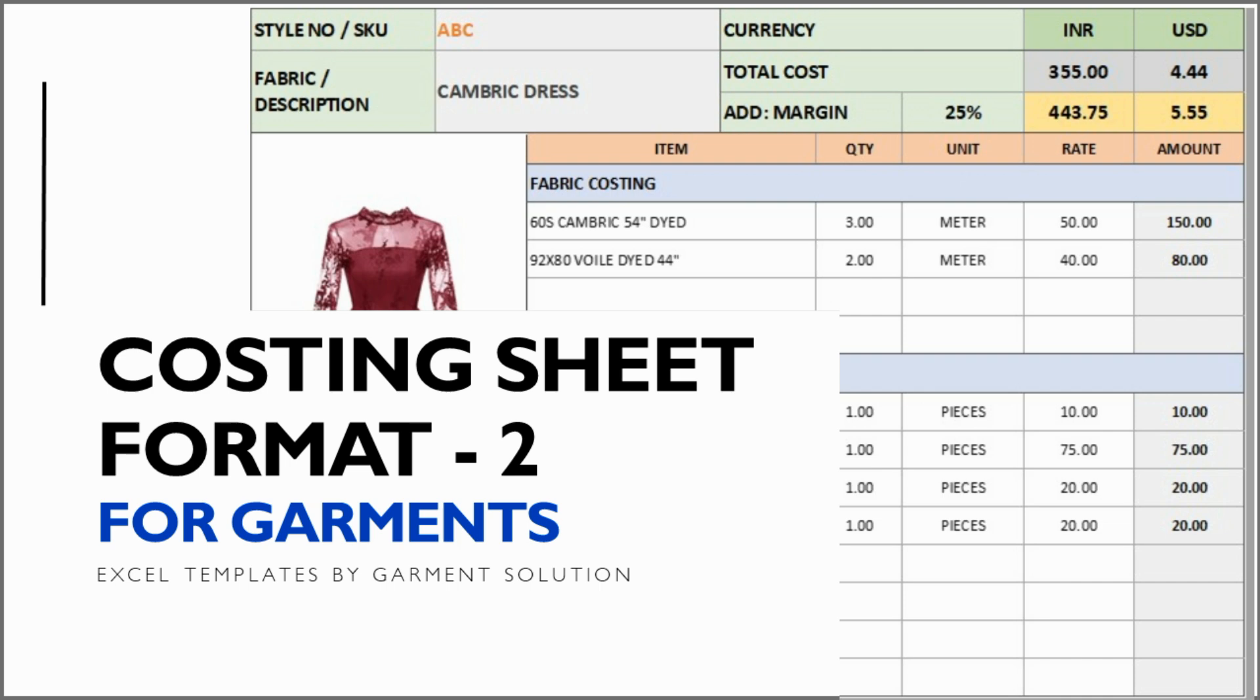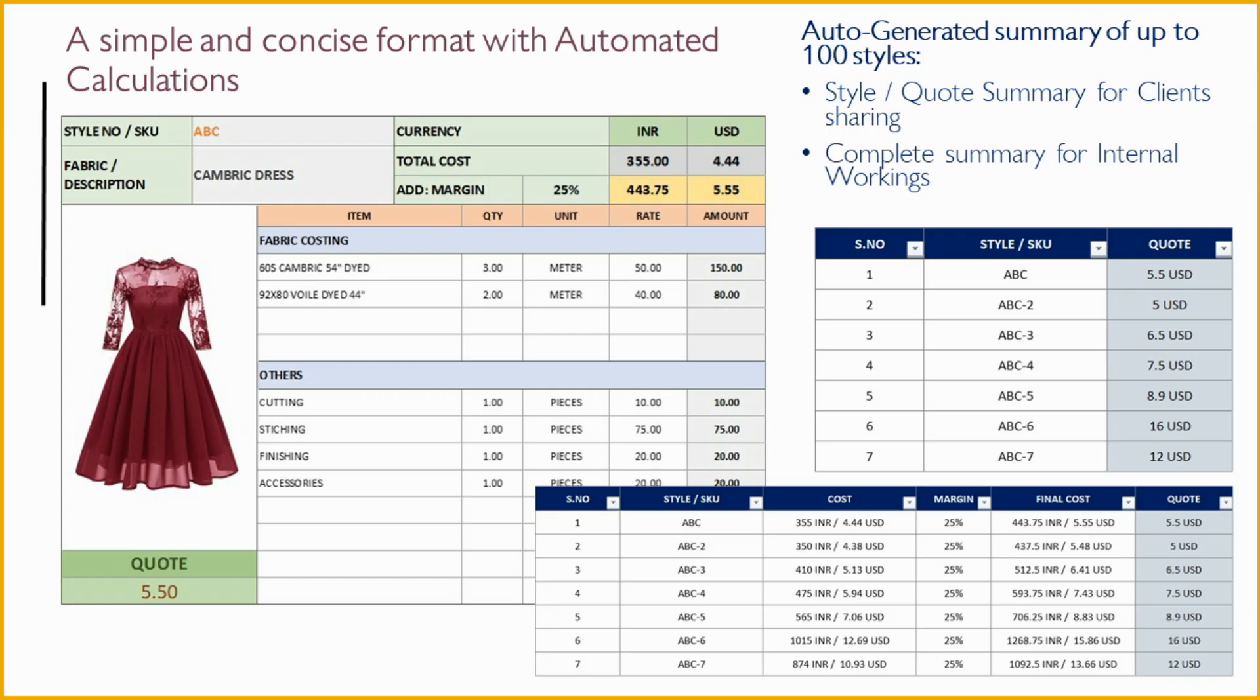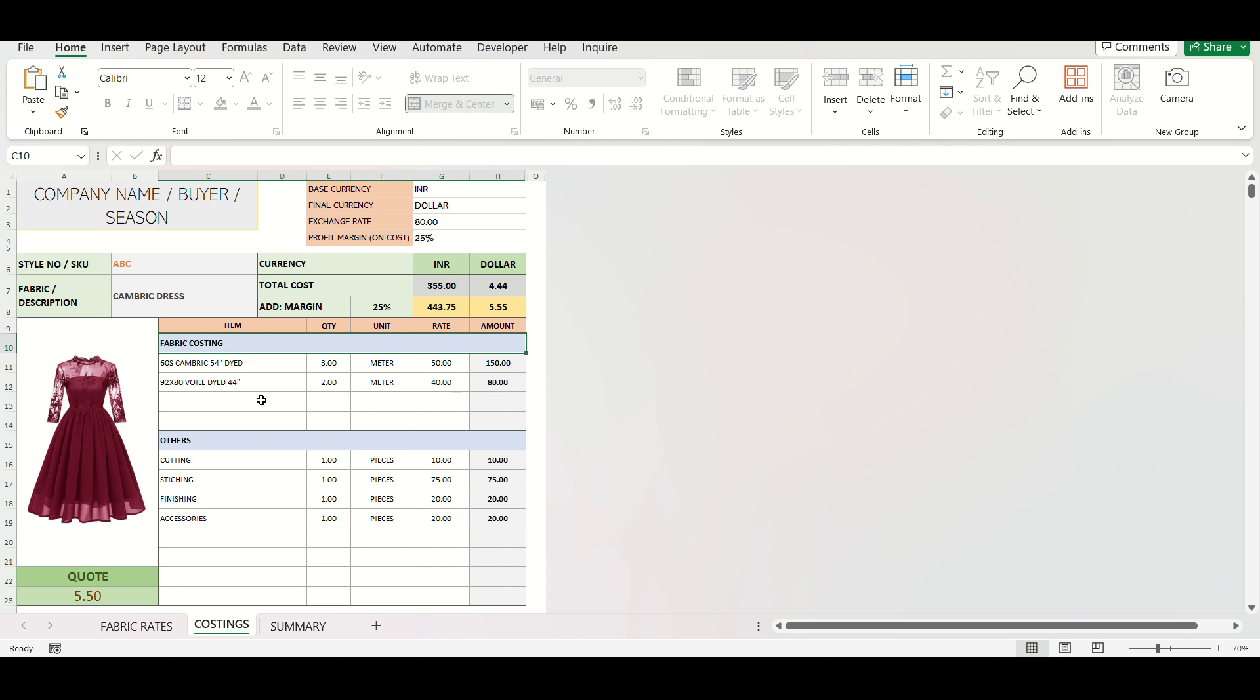Hello everyone, welcome to Garment Solution. We're thrilled to introduce our latest tool, a concise and user-friendly template for garment costings.